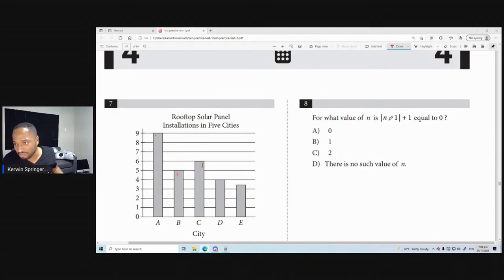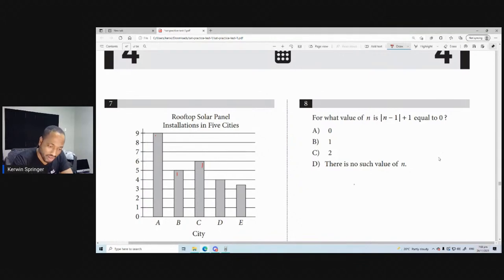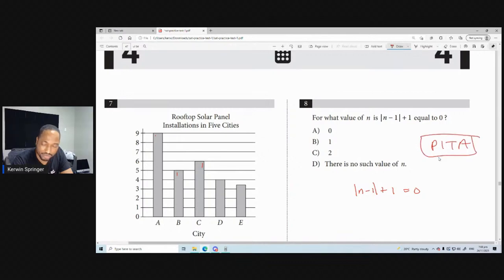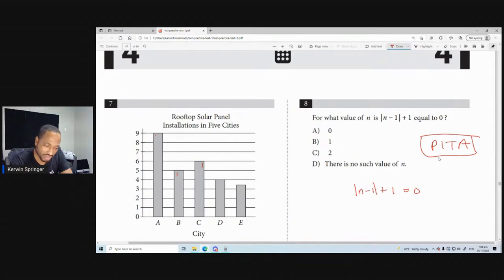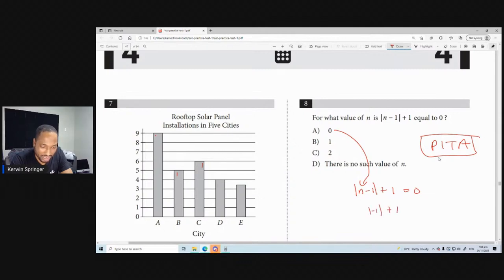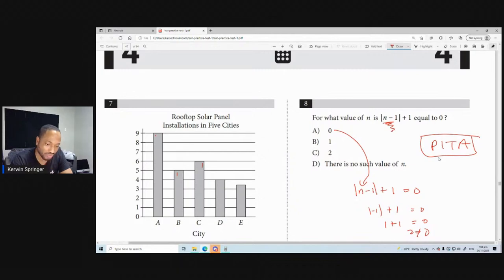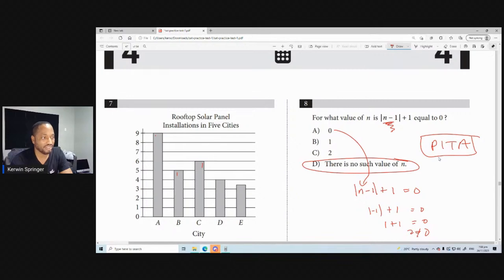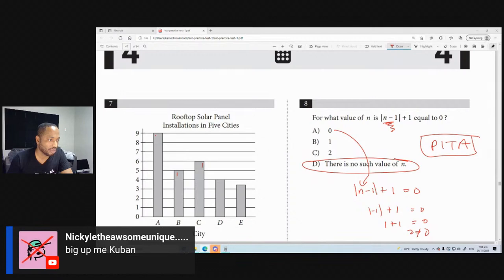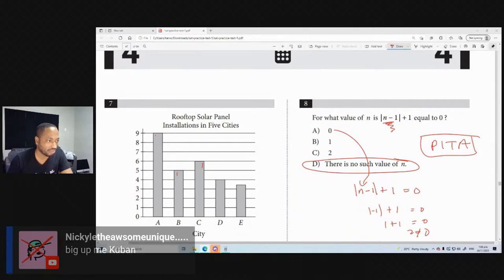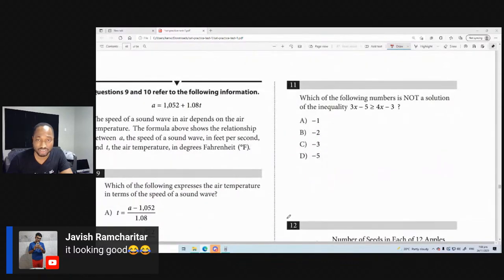For what value of n is the modulus of (n minus 1) plus 1 equal to zero? One way is to plug in the answers. If I put 0 in: modulus of negative 1 plus 1 equals 2, not 0. Any number you put in will make the modulus positive — you'd never be able to get a subtraction out of it. So there is no such value of n. The first eight questions were cake and ice cream.